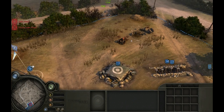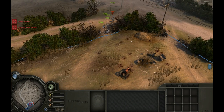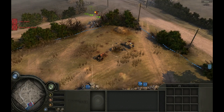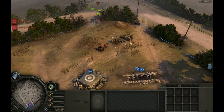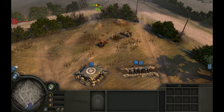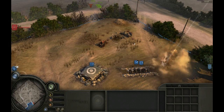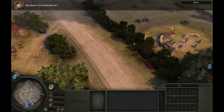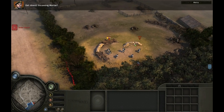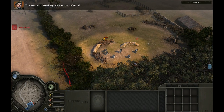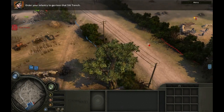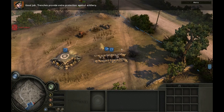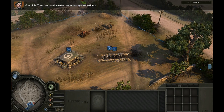Incoming mortar! That mortar is wreaking havoc on our infantry. Order your infantry into the trench. Trenches provide extra protection against artillery.